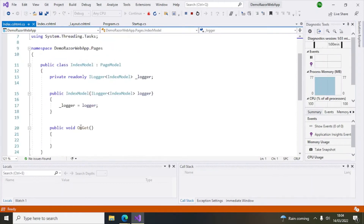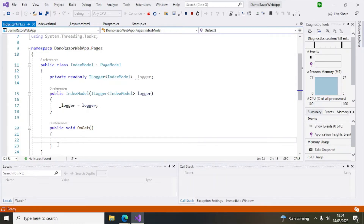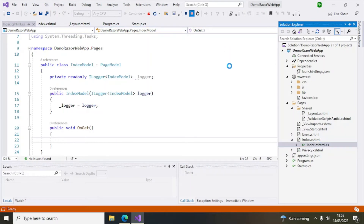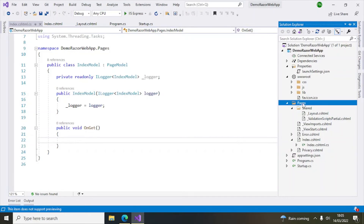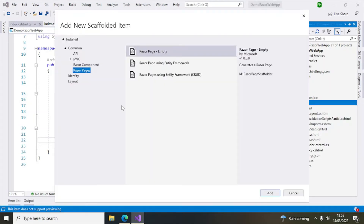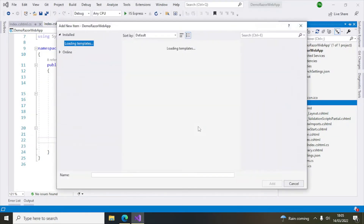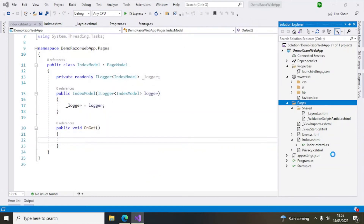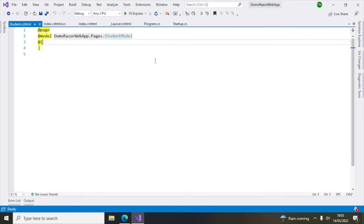Index has a code-behind file. Here you can see by default an OnGet method is there, which is called when you want to retrieve some information from the server. You can write your logic here, declare public properties, and access them from your .cshtml file. Now I'm going to stop this and create a new Razor page. Right-click Pages, select Add, then select Razor Page — select the empty one, click Add, and provide a name: 'Student'. This basic page is now created.